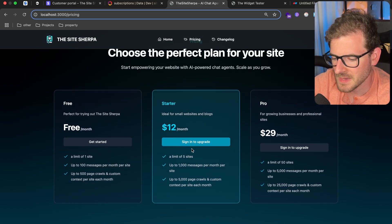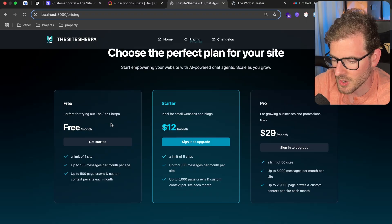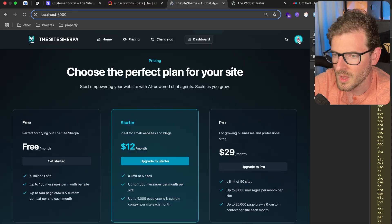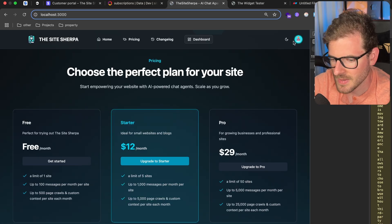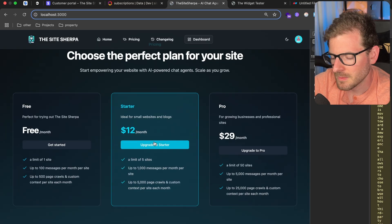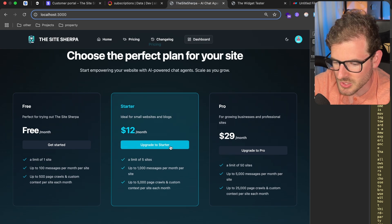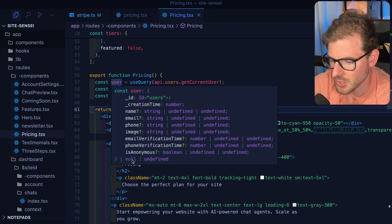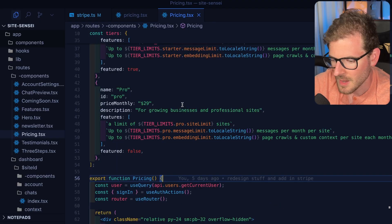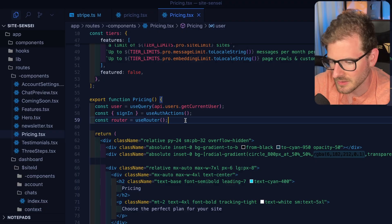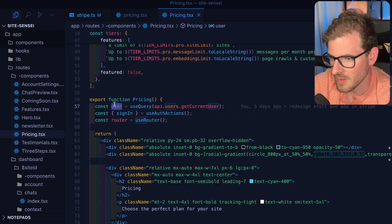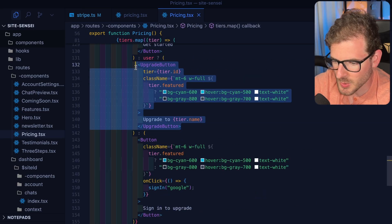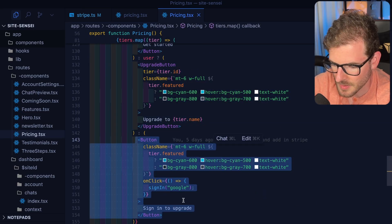I have a pricing section down here. On this page, we basically have a check to say if you're authenticated, show a get started button, otherwise show a sign in button. Let's go ahead and click sign in to upgrade. You can see I'm now signed in — I have my icon for my Gmail account. Down here it says upgrade to starter. Going to the pricing component, you'll see I'm doing a query to get the current user information, and it's going to return null or undefined if the user is not logged in. You can abstract this — basically have a flag or Boolean to know if a user is logged in or not. If you are signed in, I show an upgrade button; otherwise I show a sign in to upgrade button.